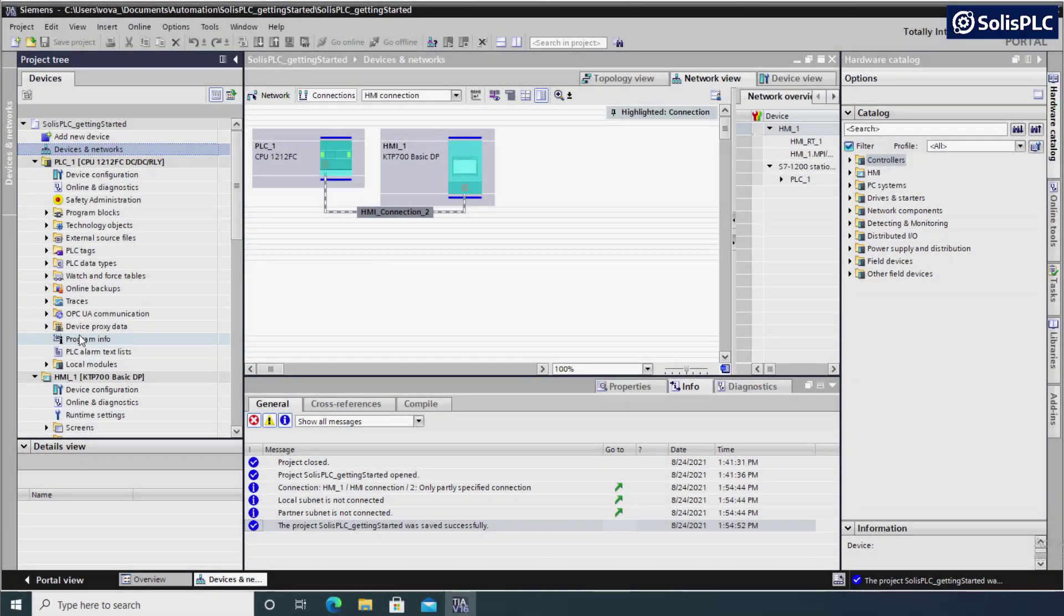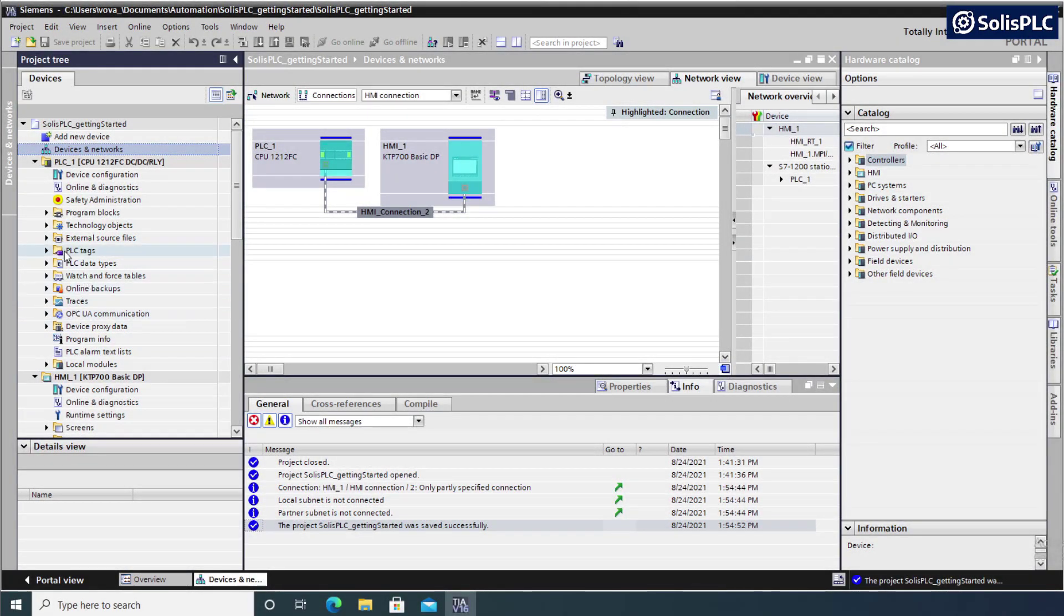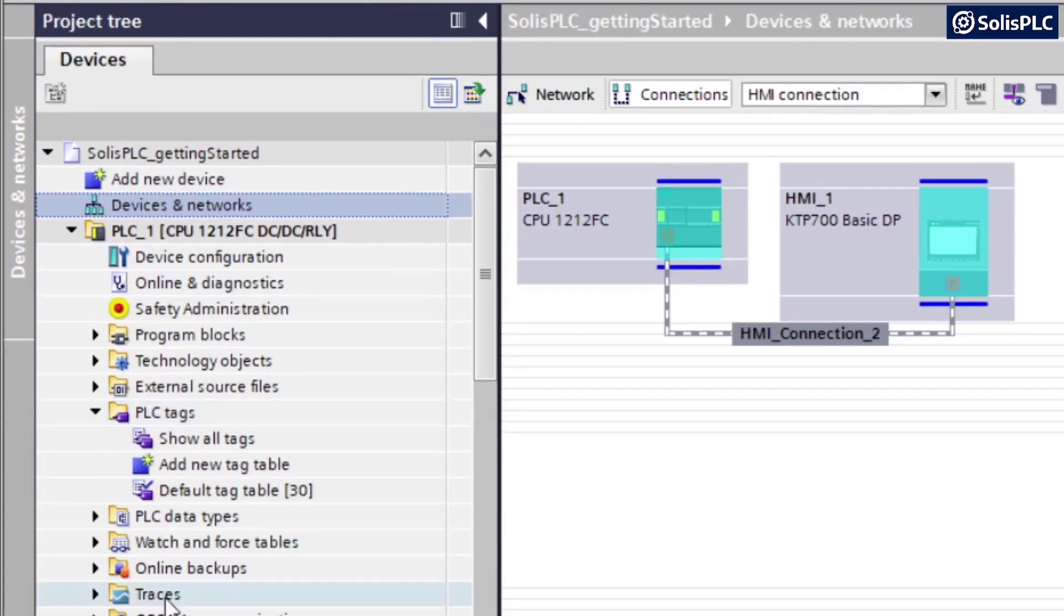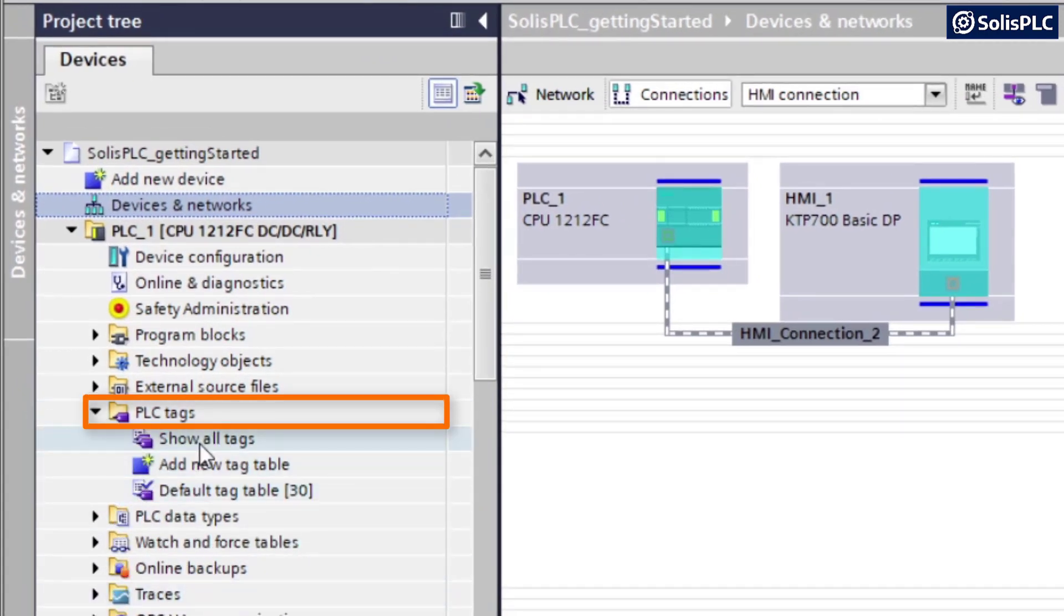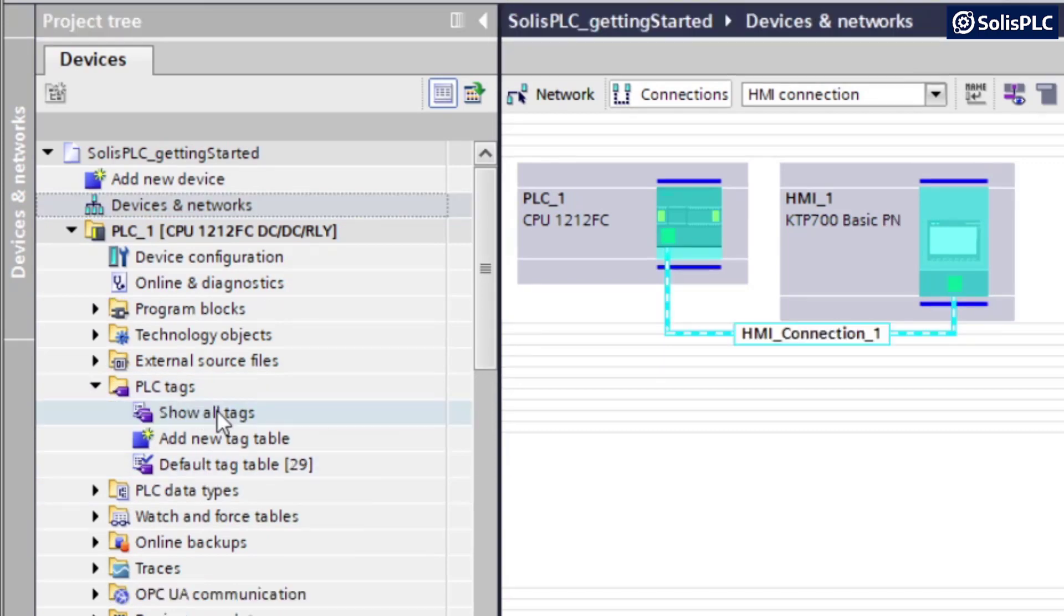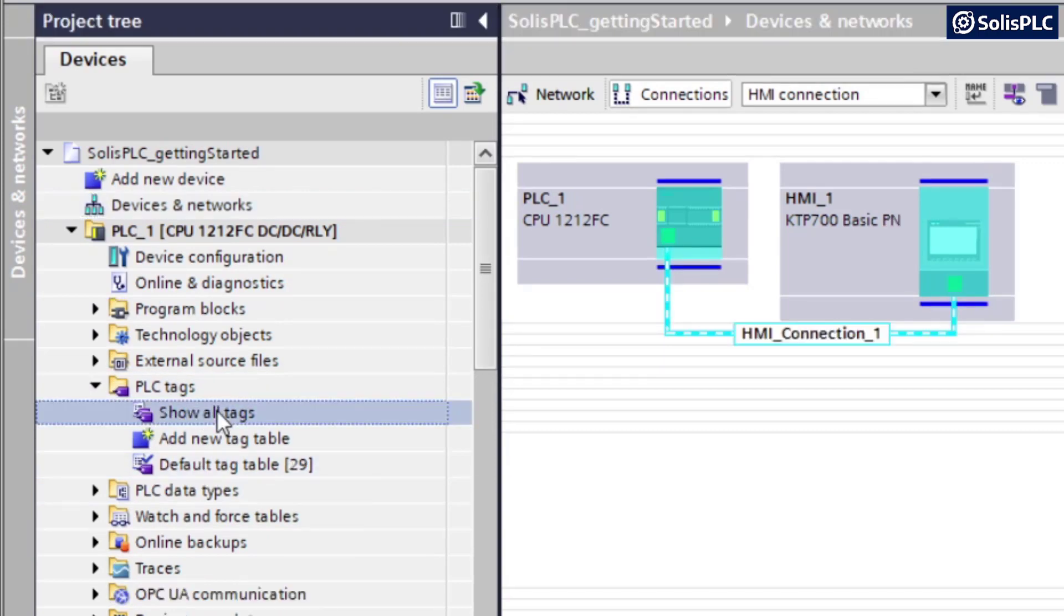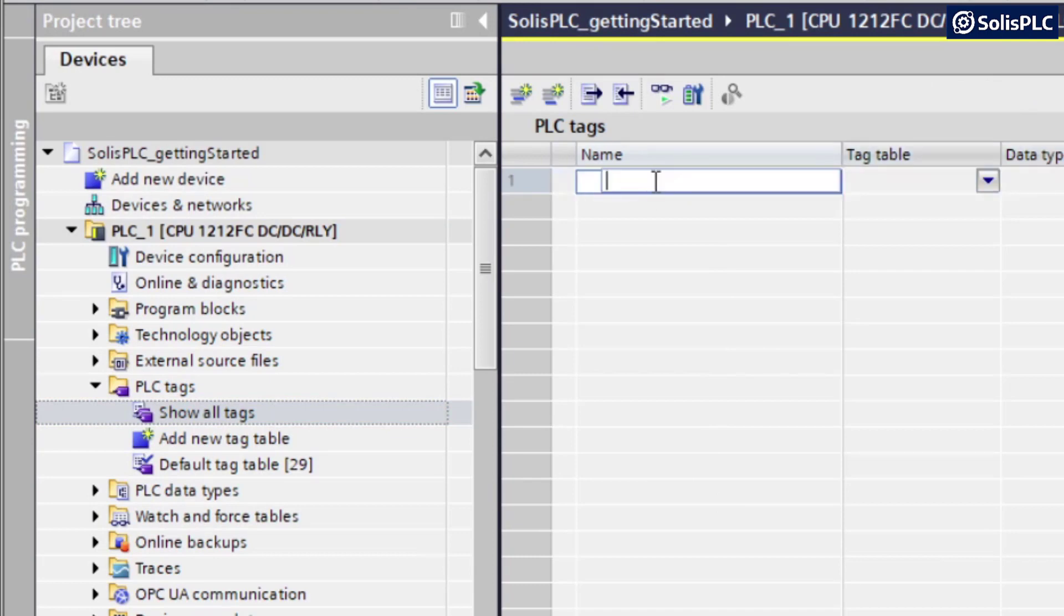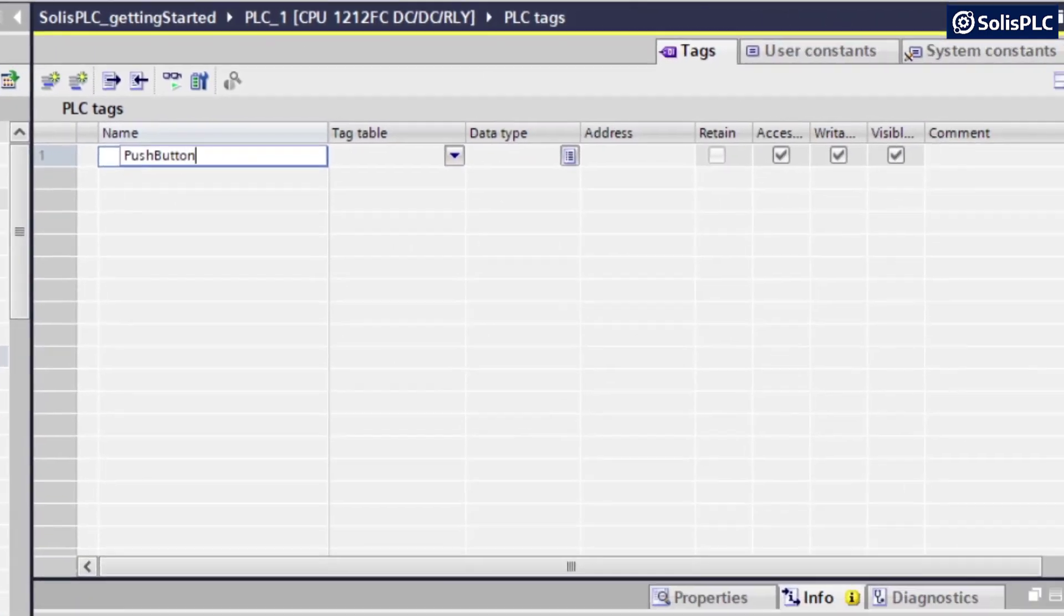So our first step is going to be to configure the PLC tags we're going to use. We can do so by expanding the menu right here on the left-hand side. We can go into show all tags or we can go into the default data table. Let's select show all tags and start creating our PLC tags. So I'm going to start it off by creating push button one.